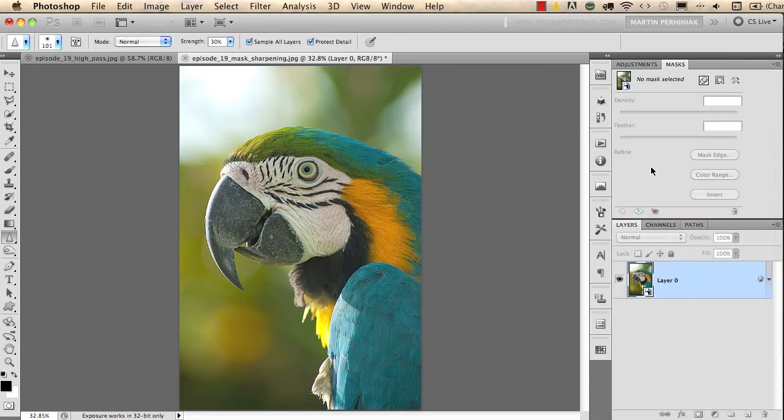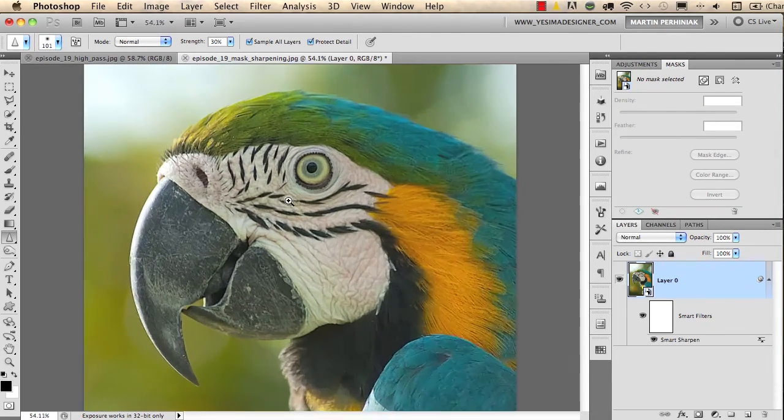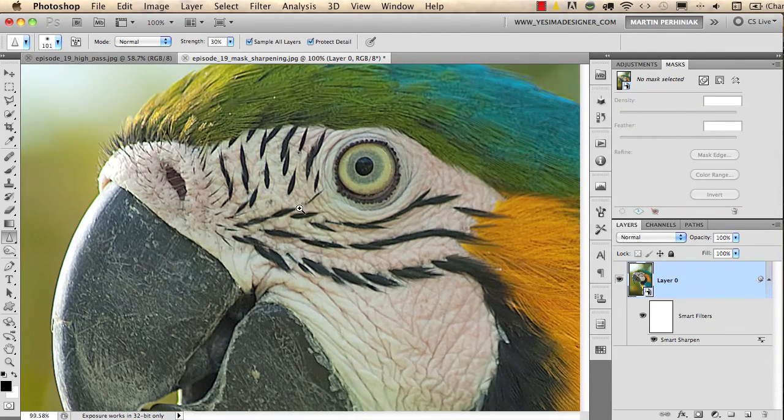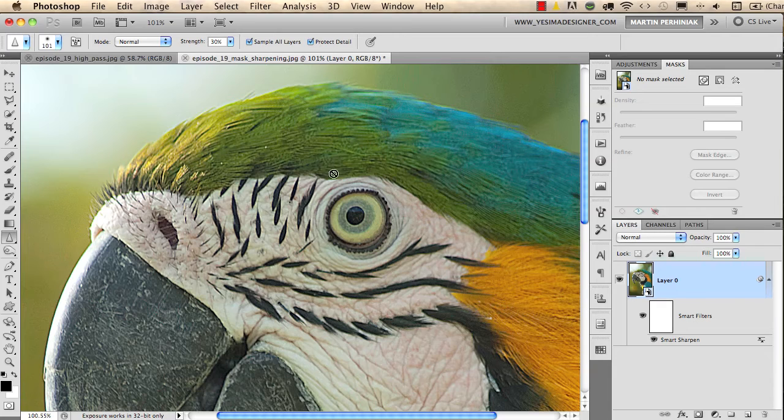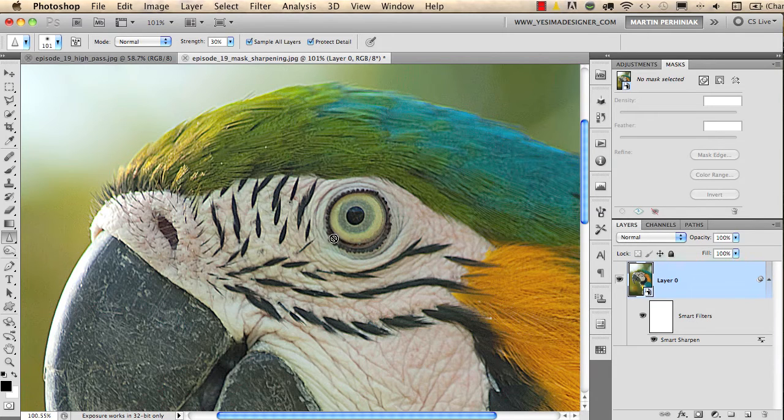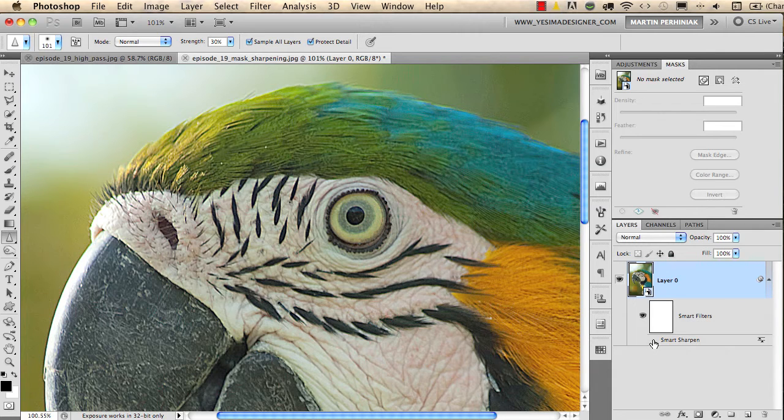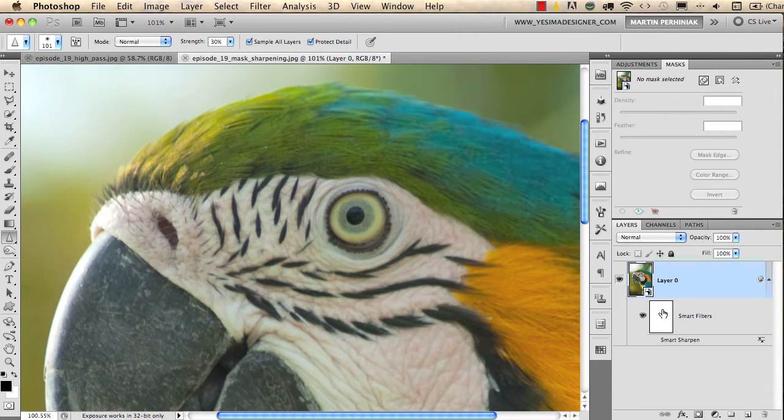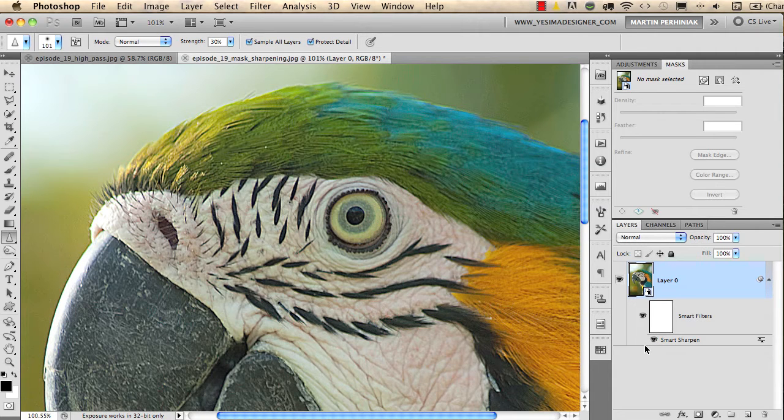If I zoom closer to my image, we see there is really nice detail level now. Because of the smart sharpening, I can turn it off here in the layers panel to see before, and I can turn it on to see after.